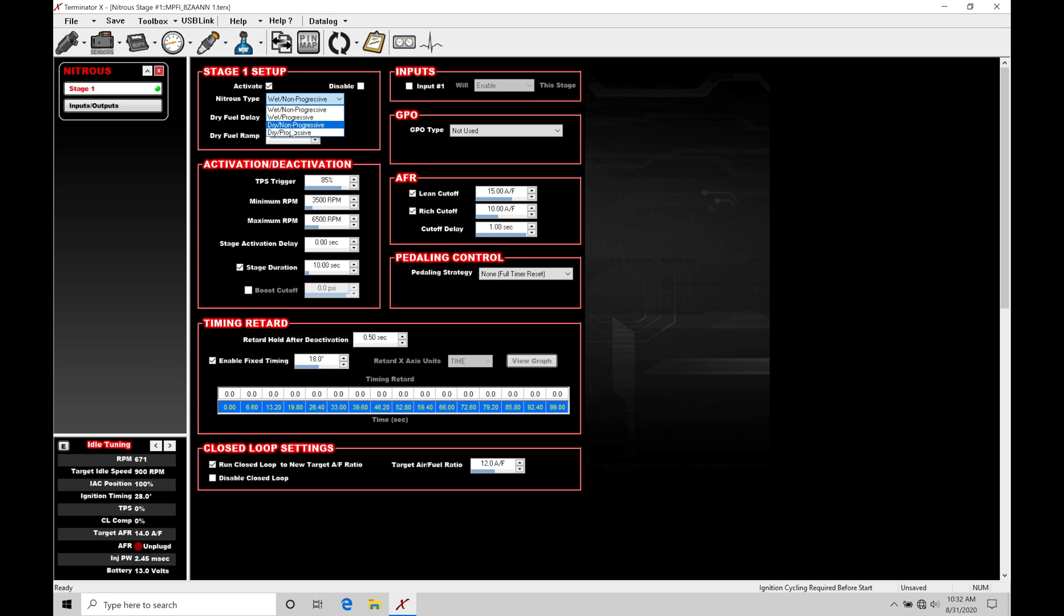We have non-progressive, progressive, non-progressive again. Basic on off control. And then progressive is going to be that pulse width modulated style control to a nitrous solenoid that's pulse width modulated compatible that'll allow you to progressively start to bring in more nitrous over time or over engine RPM. So that's the different choices that we have to program and work with here.